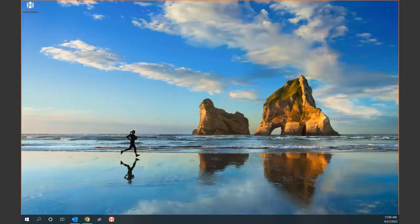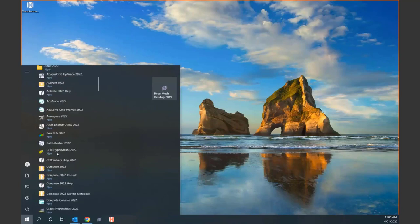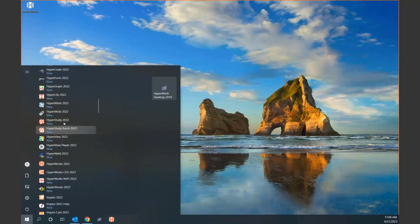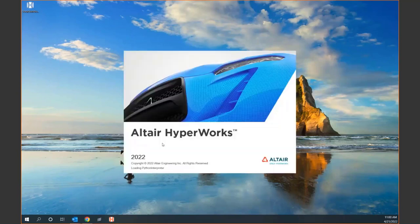Welcome to episode two of our Aero Coffee Breaks. I do want to remind everyone how we're launching this in the new 2022 version. We've consolidated everything under a single HyperWorks icon. We used to have HyperWorks, HyperView, HyperMesh all listed out, but now we have a single icon, and clicking on it will bring up what we're calling the launcher.